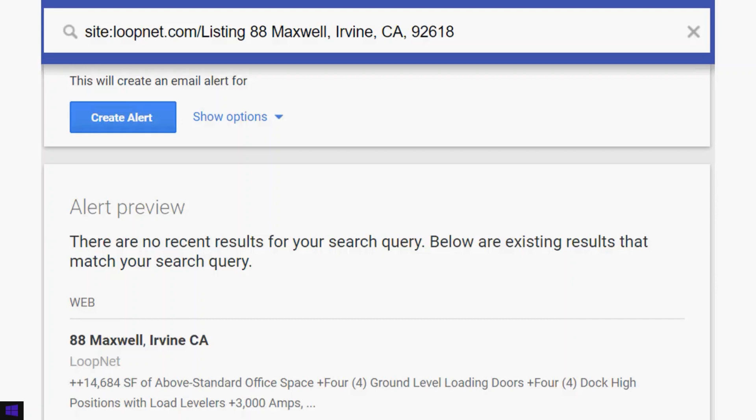You could also use a city, a street name, a zip code, or a state — but it needs to be fairly specific in order to get the information you're looking for. The broader the search, the less information you're going to get.